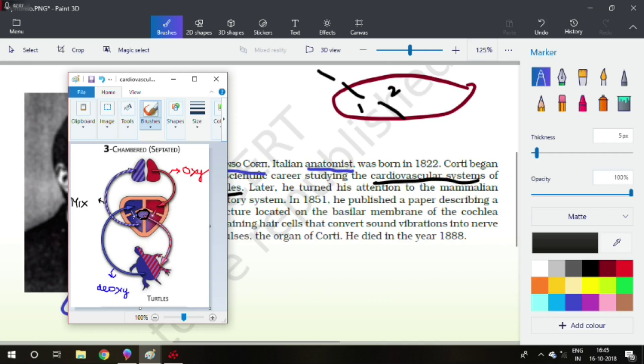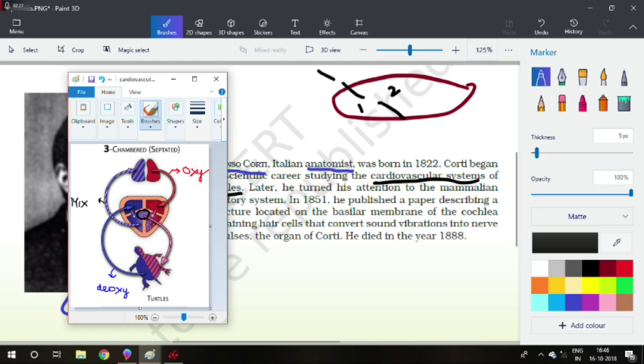There is no septum here. Thus, there is no division, which will cause mixing of blood. This septum, and in humans, we have a septum here, which will cause us to have four-chambered heart. And in reptiles, except crocodiles, crocodiles have four-chambered heart, but all reptiles have three-chambered heart.